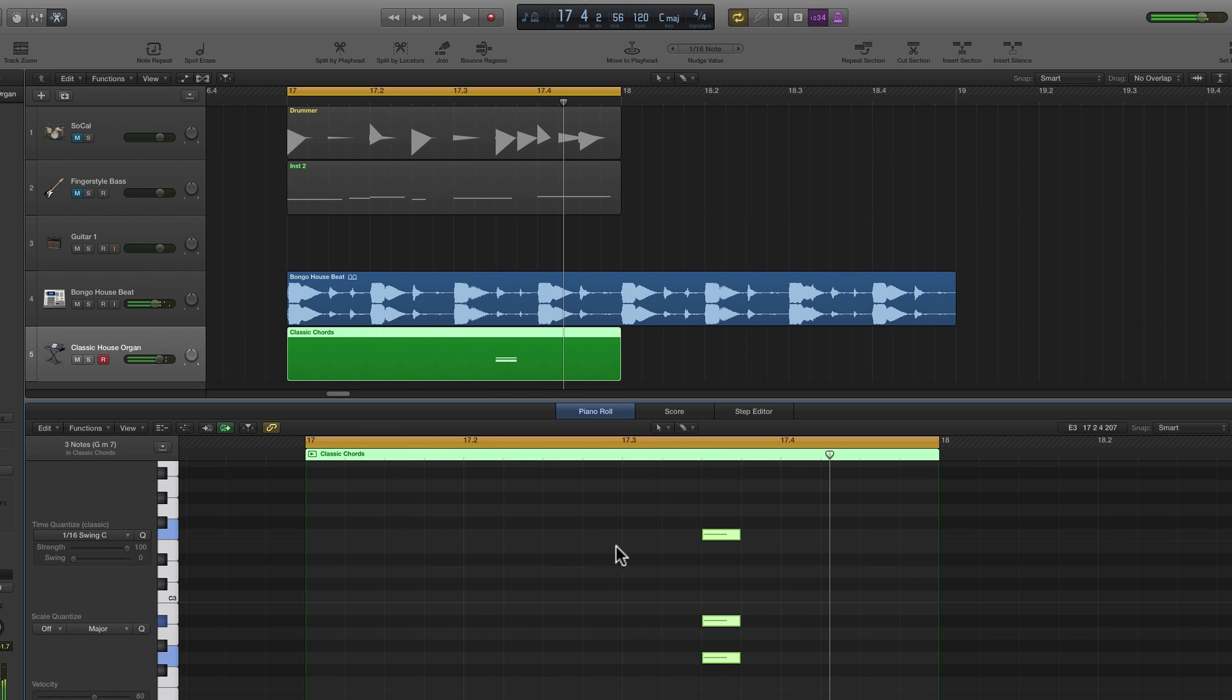You can just nudge a single chord around and change the whole accent of that chord in the one bar to change the whole vibe of the groove.